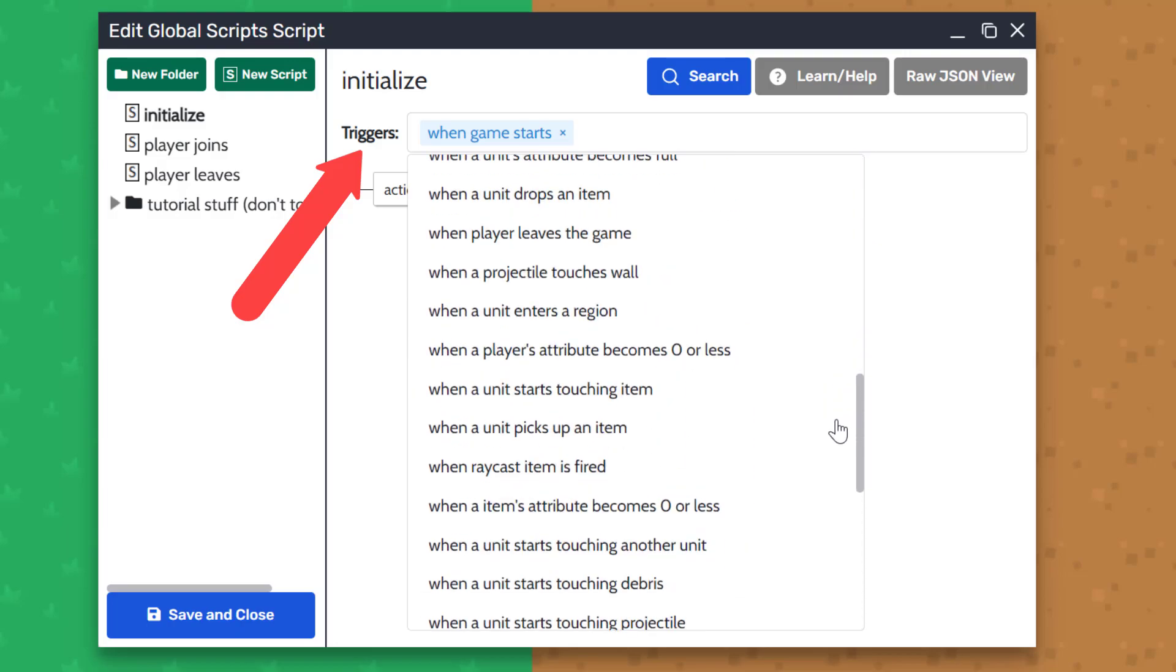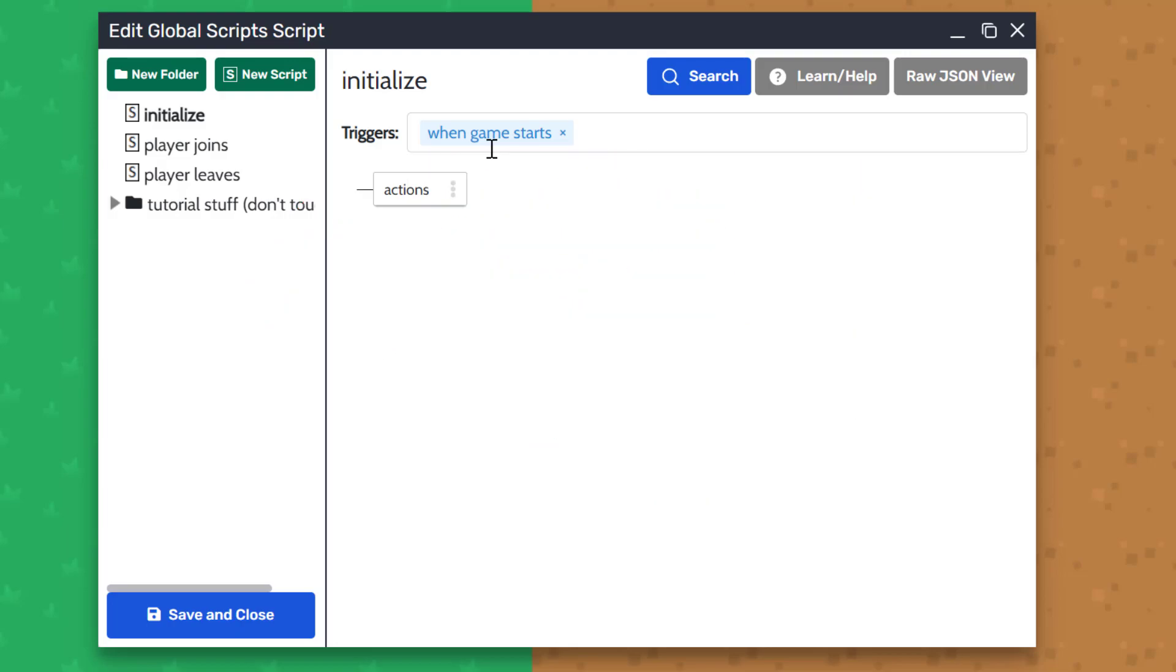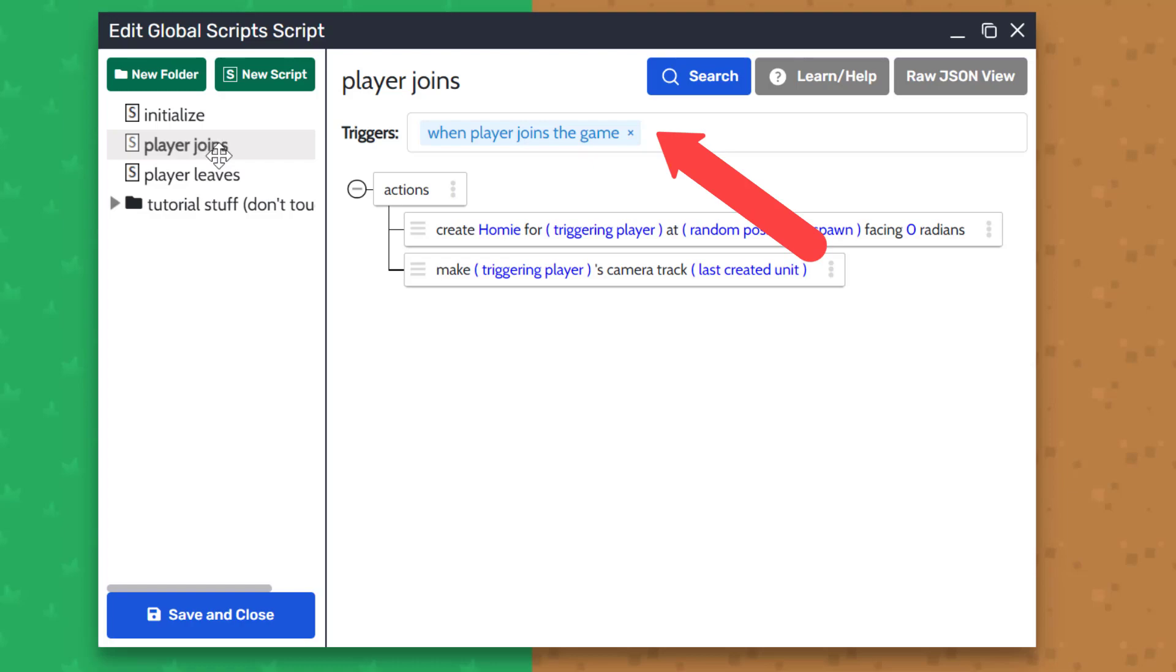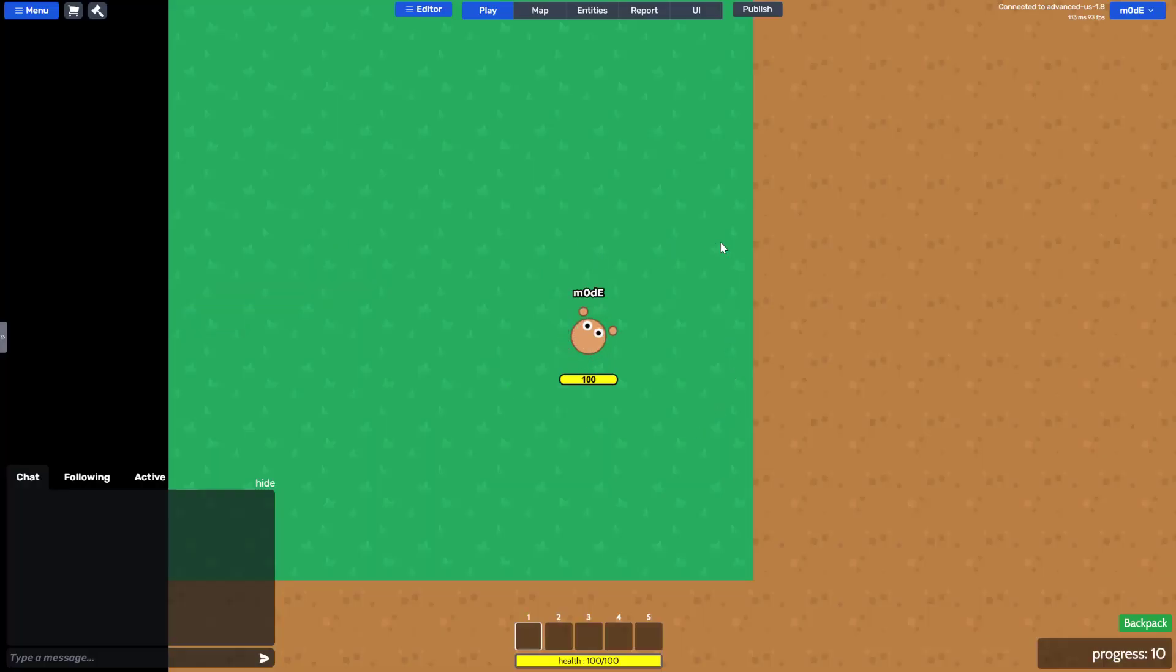There are dozens of predefined triggers to choose from. Once a script is triggered, the game engine will then run the actions listed inside a script. For example,